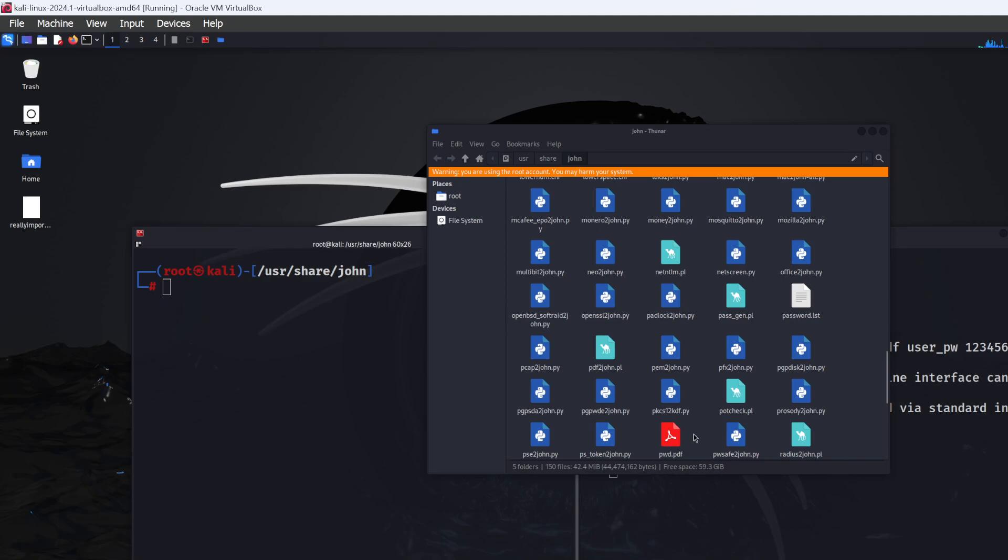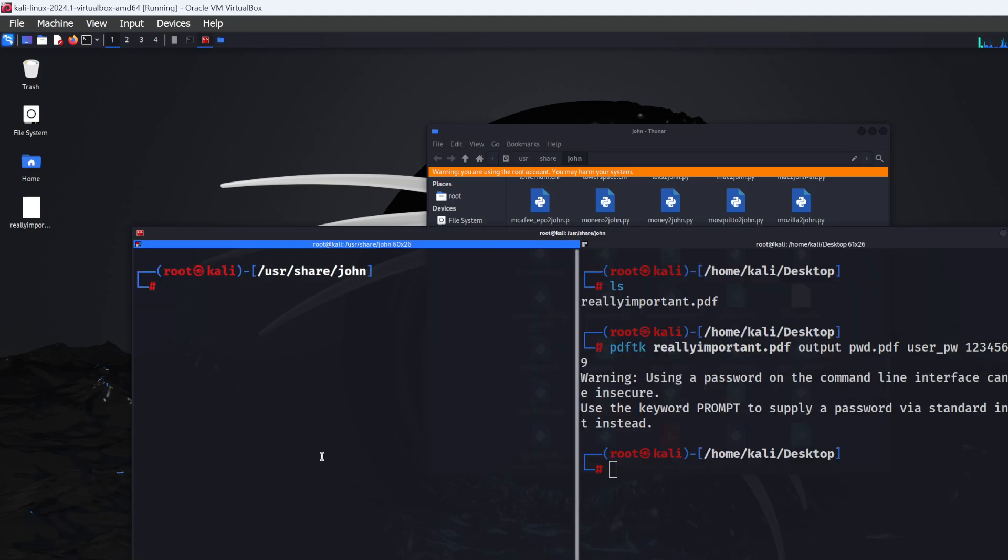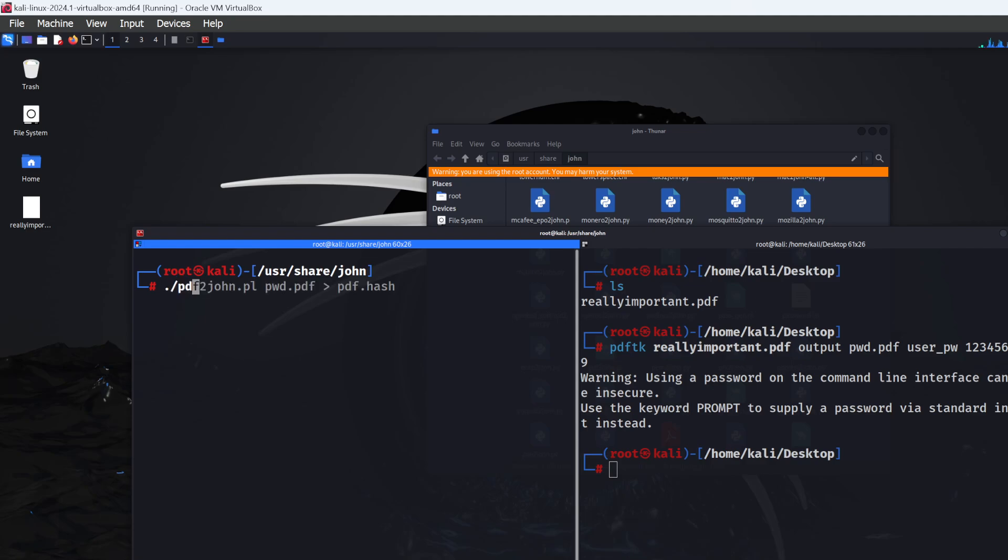Once you can see pwd.pdf in the directory, create the hash by typing: ./pdf2john.pl pwd.pdf > pdf.hash. The output file can be called anything—I've called it pdf.hash for convenience. The .hash extension is similar to .txt.